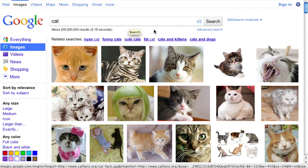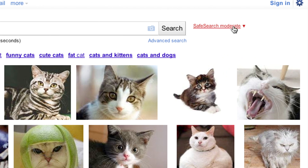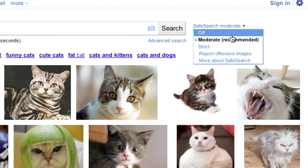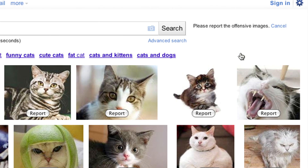No filter is 100% perfect, however, so if you do happen to see an adult image while using Safe Search set to strict or moderate, we encourage you to report this to us. To do this, click the Report Offensive Images link in the Safe Search dropdown menu. Then click the Report button over the image you wish to report.